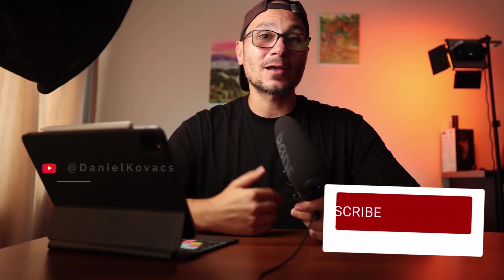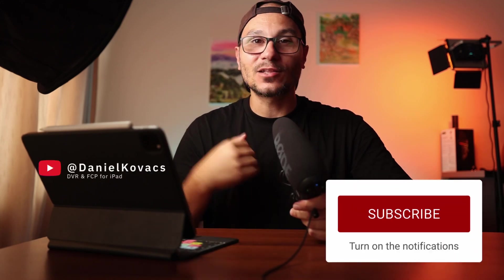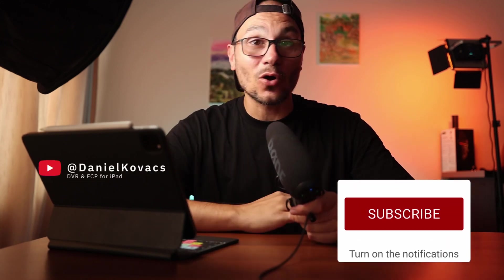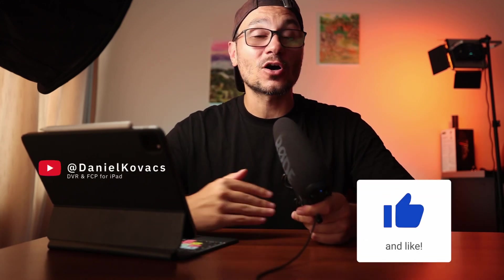I will link this one here. If you found this helpful, hit like, subscribe. By the way, I'm Daniel and on this channel it's all about DaVinci Resolve and Final Cut Pro. See you in the next video.